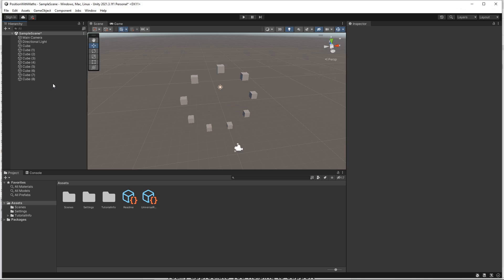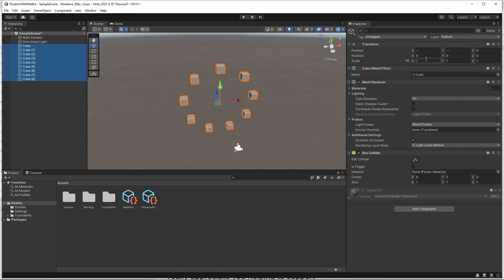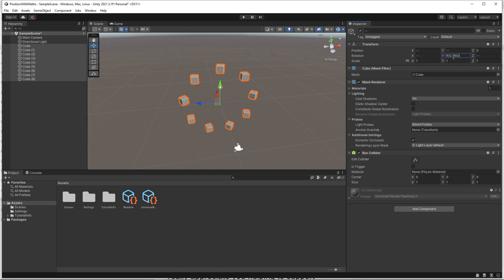Another formula that's really useful is the random function. Say we wanted to have a random y rotation for the cubes. We can just type r and then specify a minimum and maximum value. This will randomly set the rotation of each cube to a value between 0 and 360.